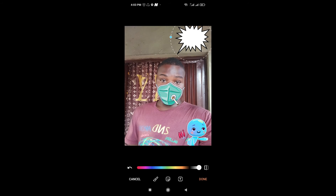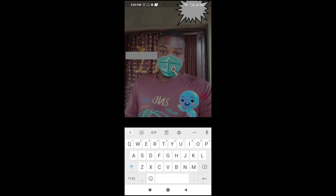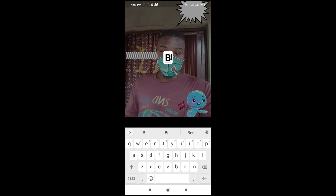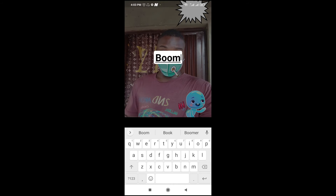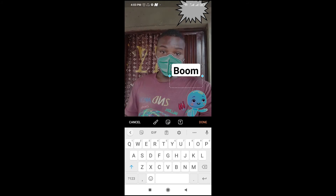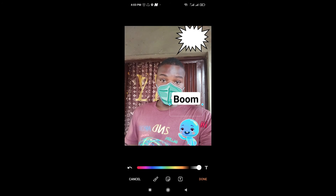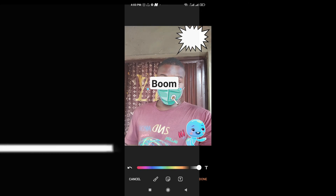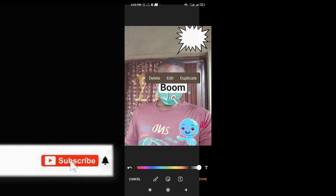You can also use the text tool, which is this one right here. Type what you want to type, then you can move it and increase the size if you like.